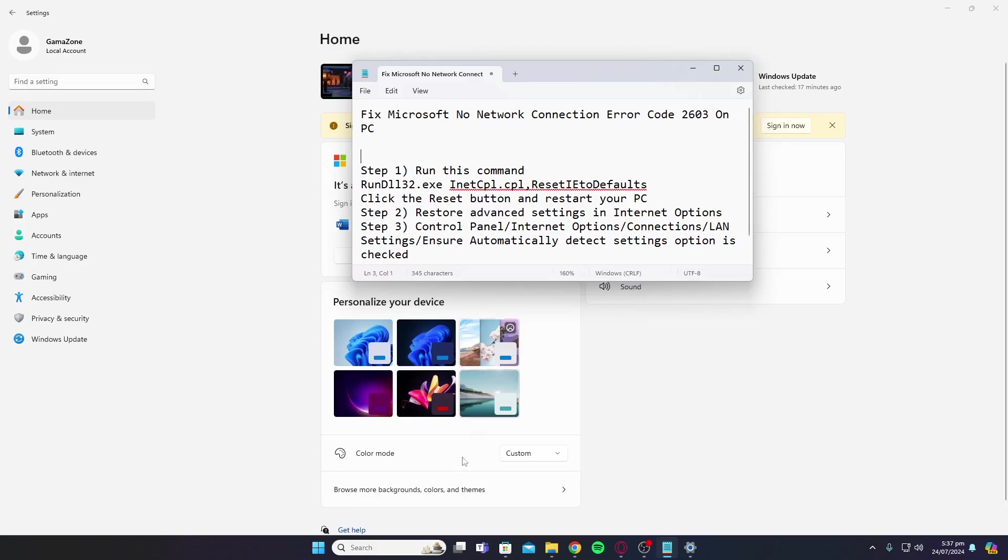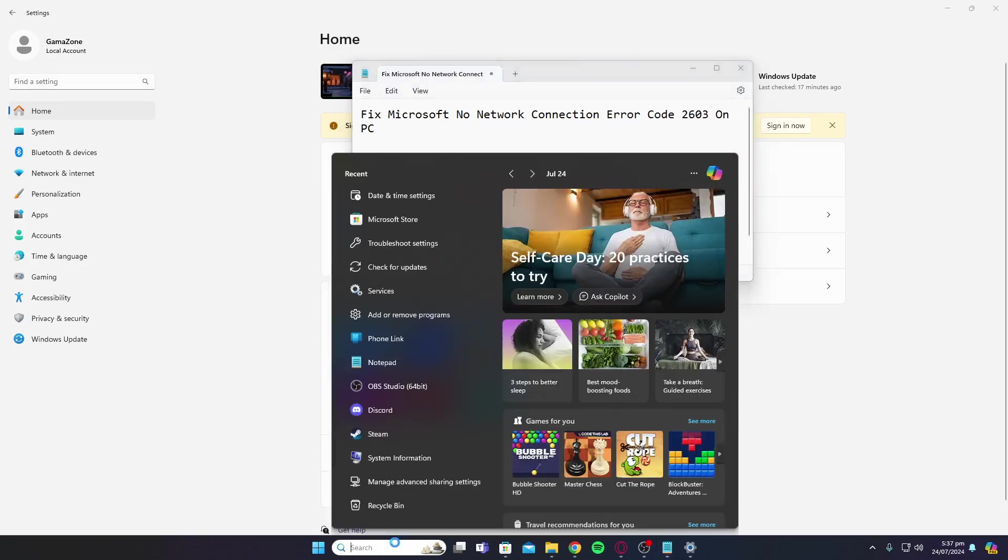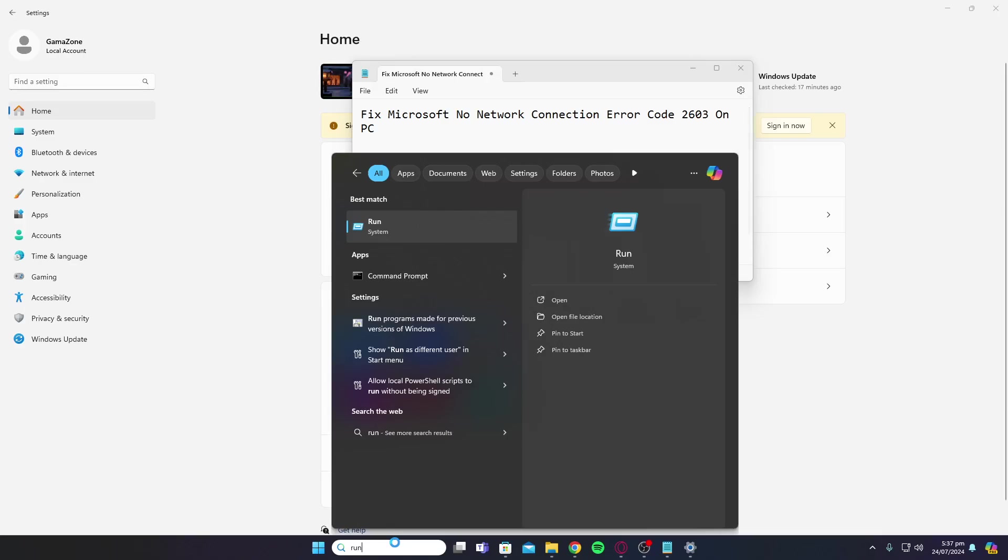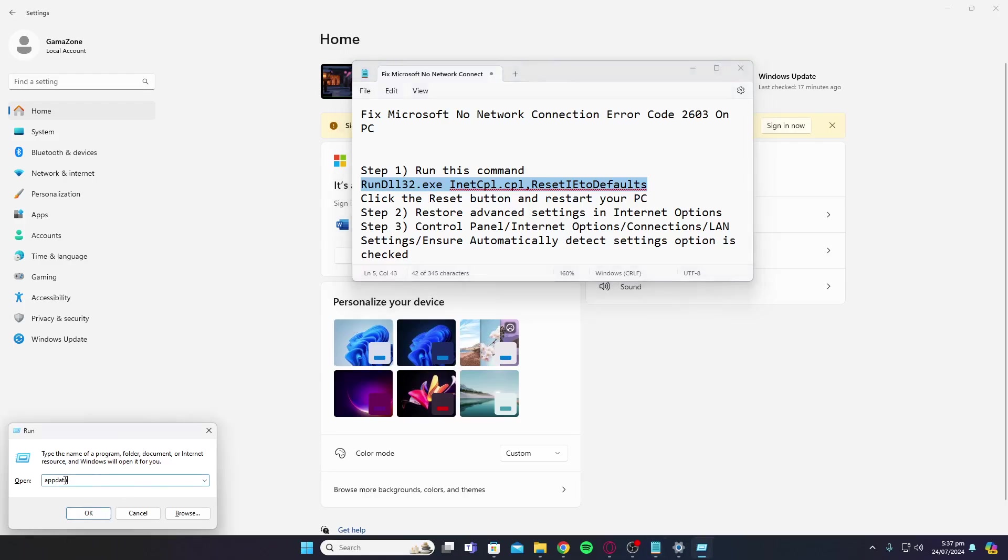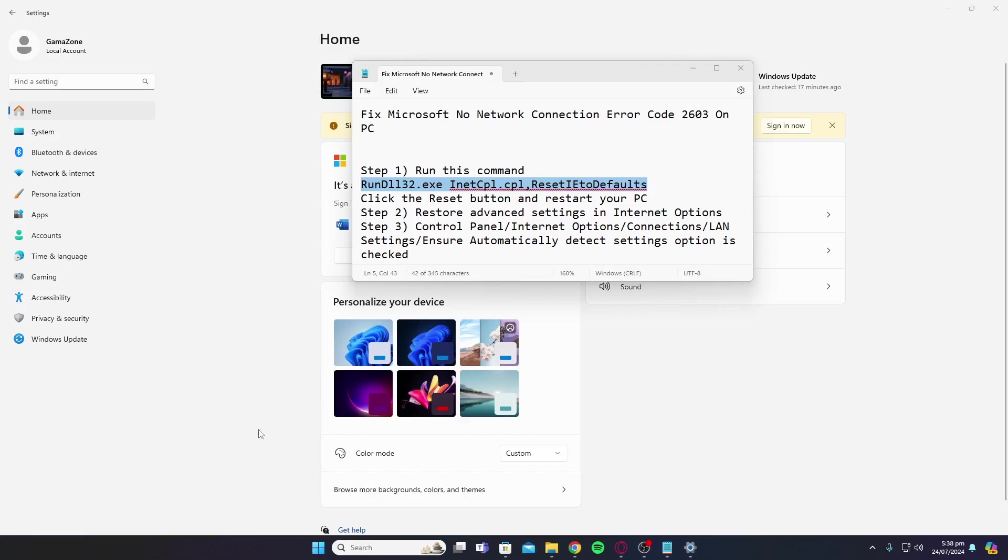First, you're going to open up Run and then put in this command. Copy this and paste it, or you can type it out, and click OK. Next, you're going to restart your PC after you have run this command.